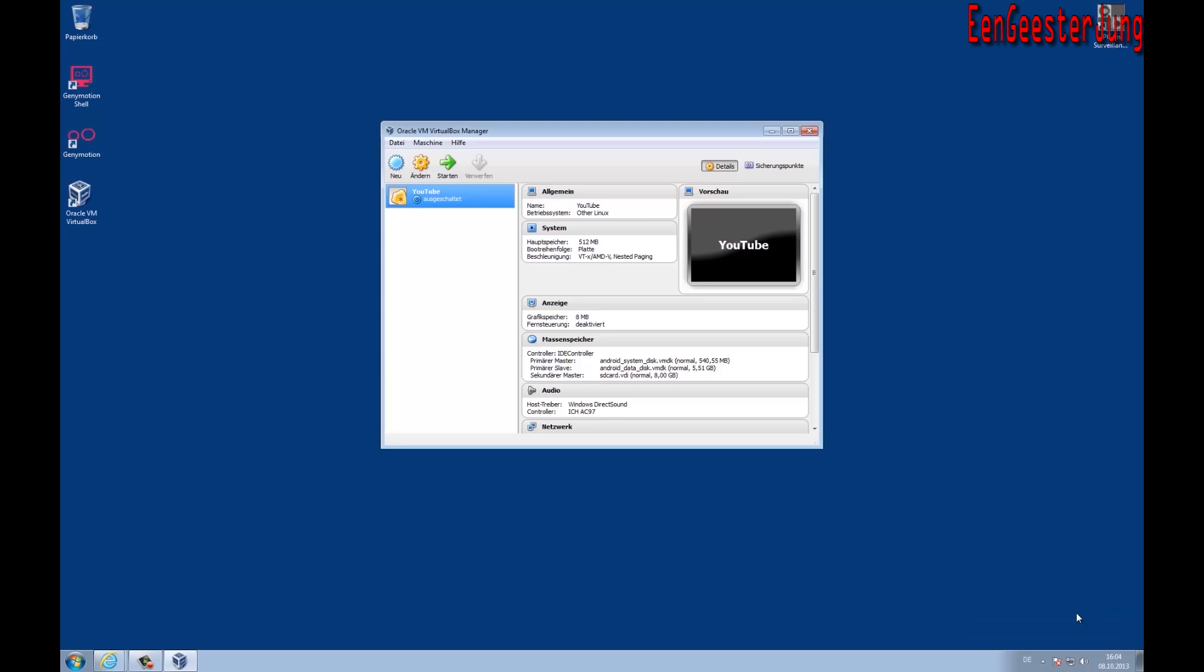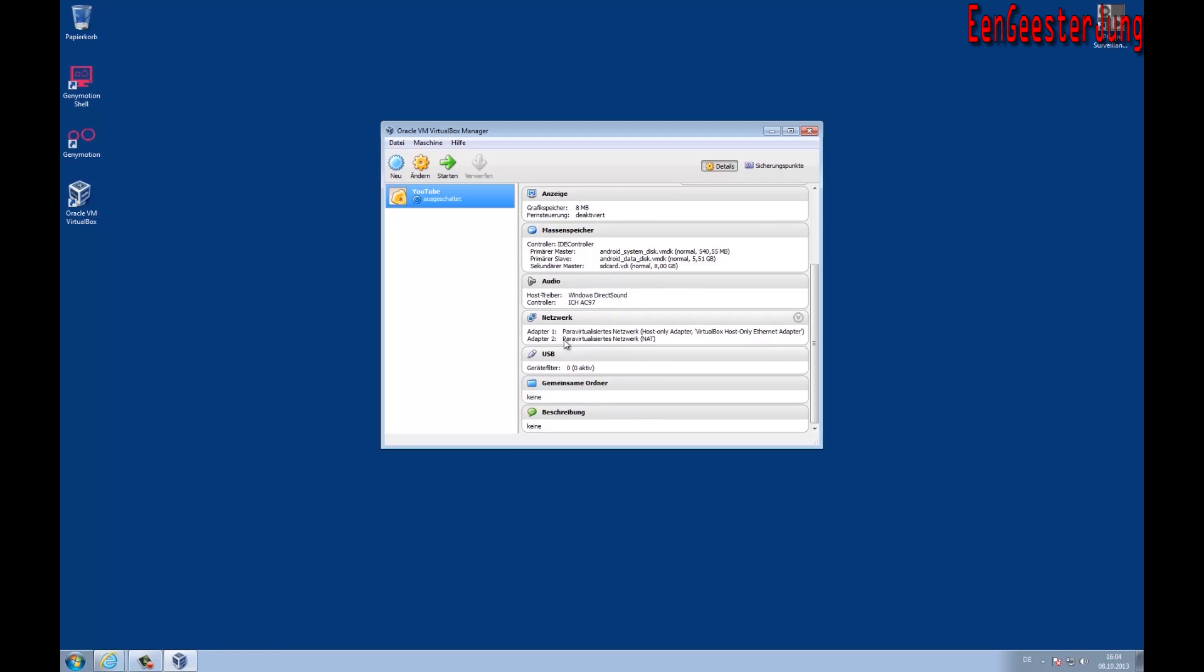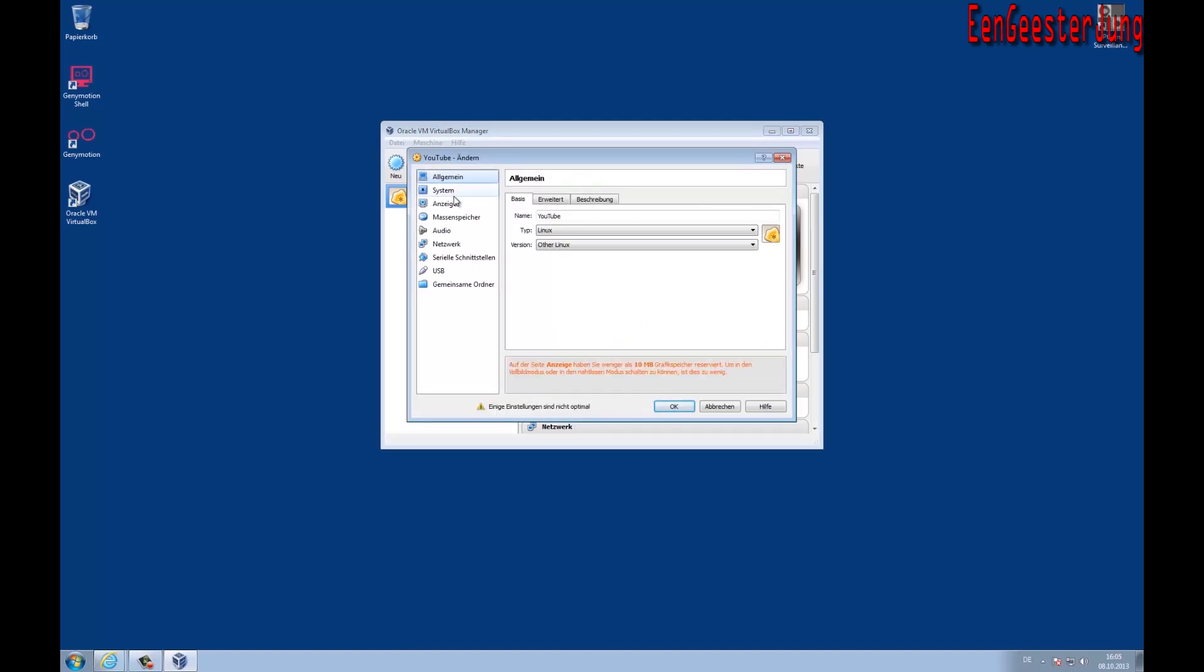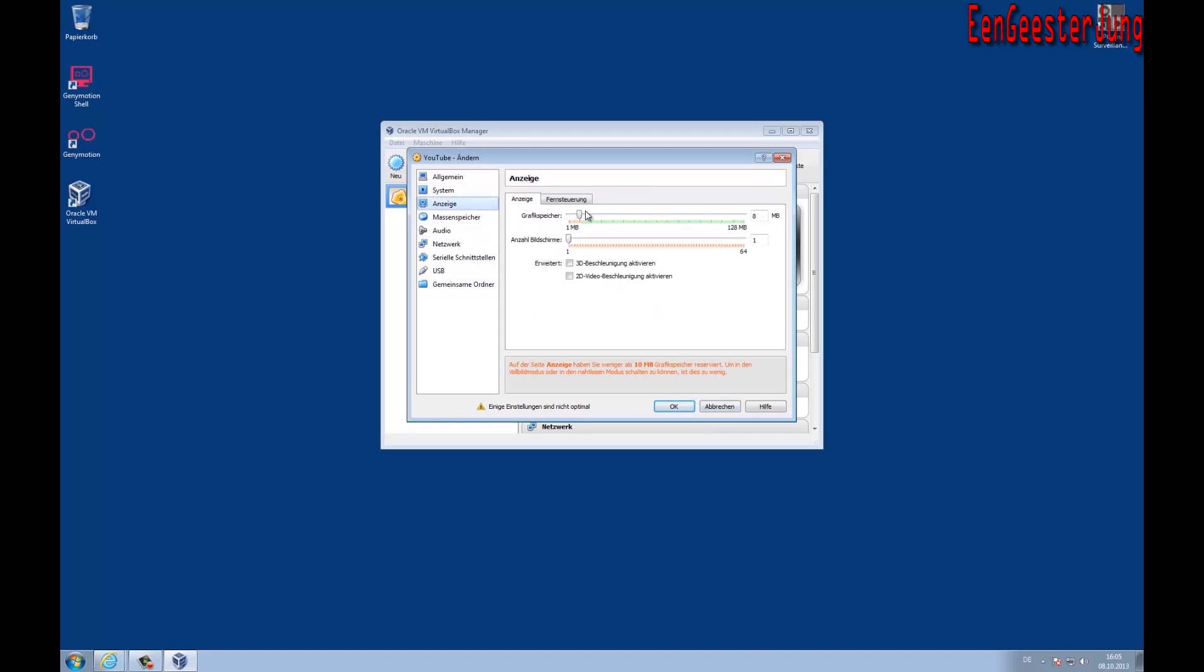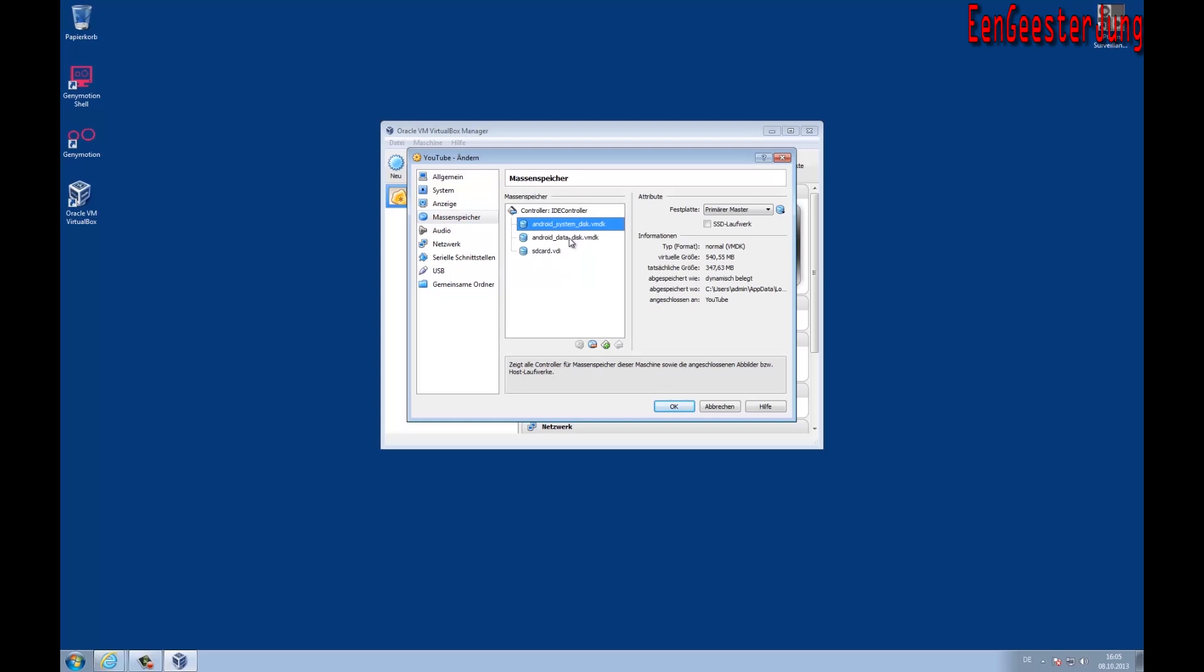Here you see your virtual machine and you are able to change some more settings like the memory, the memory of the graphics adapter, and in the storage options you can see the size of the Android partitions.